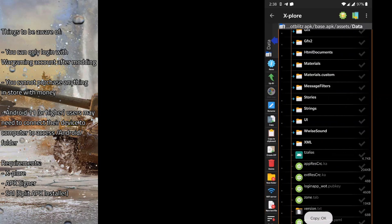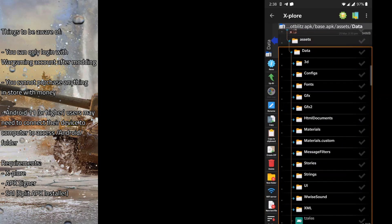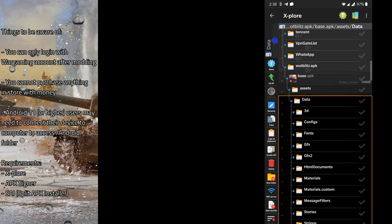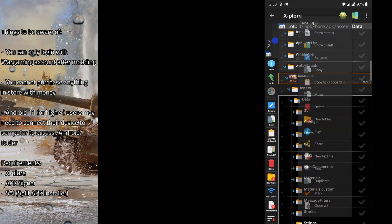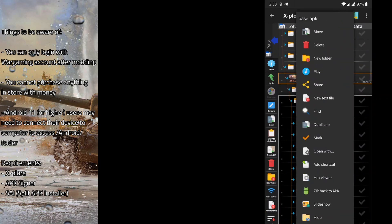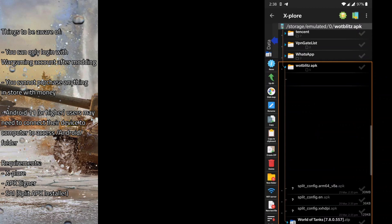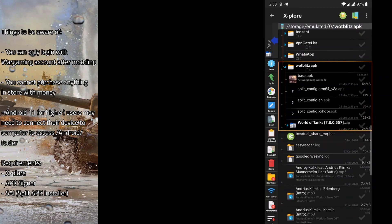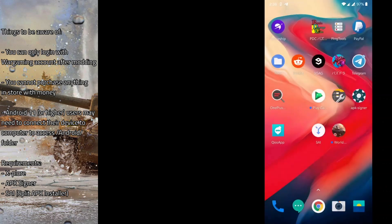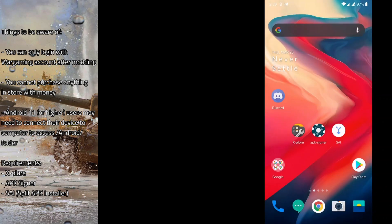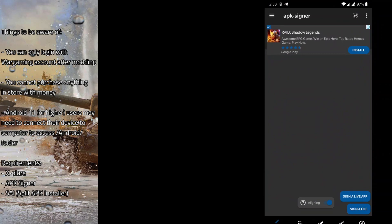After this is done, we zip the APK back. Now we can go on to the signing process of the APKs.